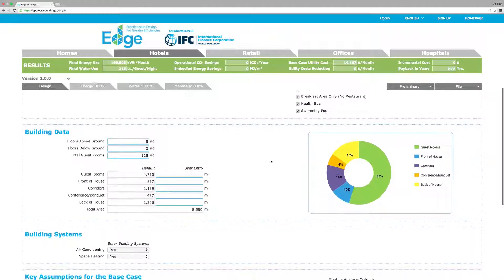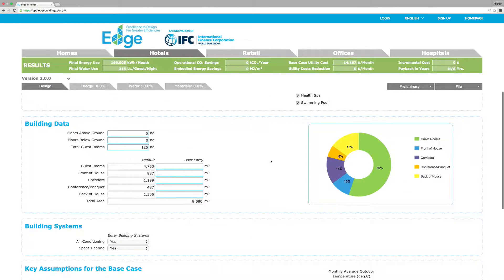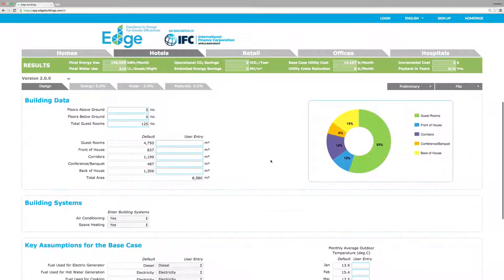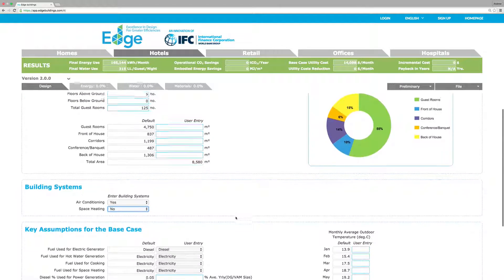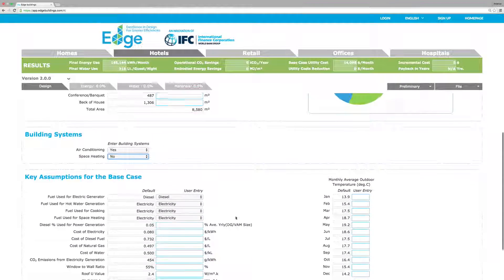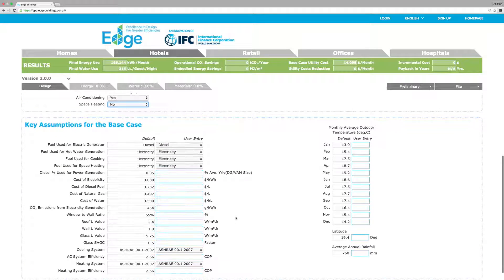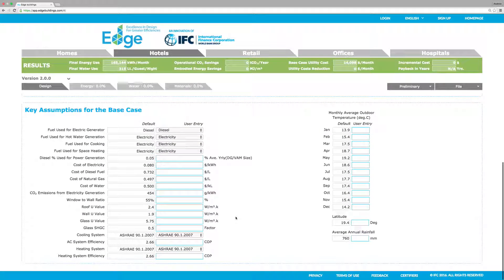Beneath the easy-to-use interface, EDGE is powered by data and complex calculations. EDGE understands local climatic conditions, building usage, and costs. EDGE suggests defaults for your building attributes — accept the key assumptions or modify any that need to be updated based on your building. Don't worry, you can always come back and make updates as the building's design is finalized.